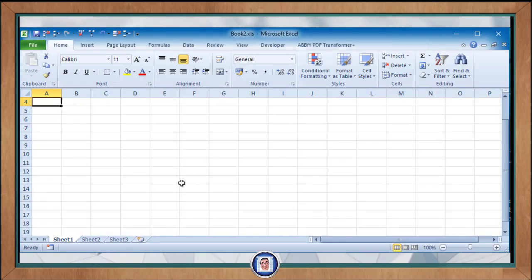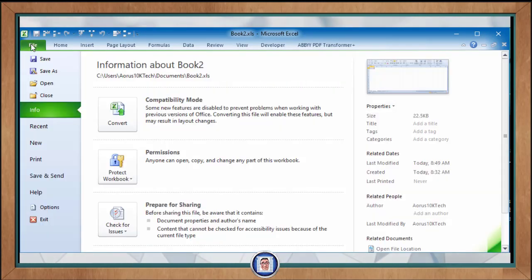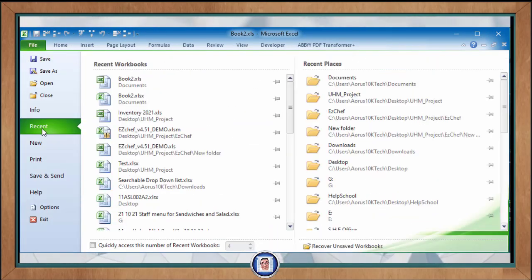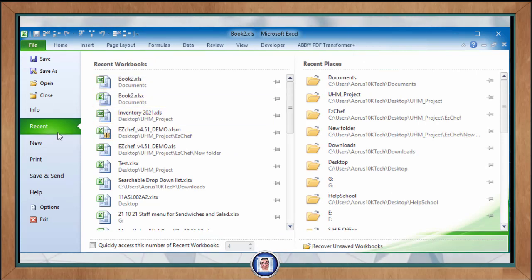And you can see we have two different files with two different extensions, so we are successful in saving in a different format. So just after the Save As we have the Open button. This allows us to decide which Excel file to open.